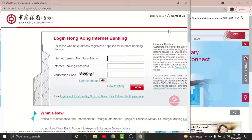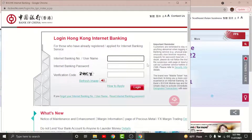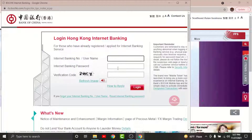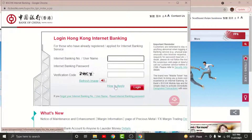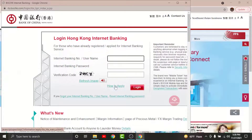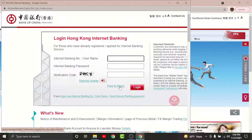Before you get started with the login process, there are a few things to keep in mind. You cannot log into your online banking account if you haven't registered for it in the first place. To do that, tap onto 'How to Apply' and follow the instructions. Once you are done registering, you will have a username and a setup password to log into your account.